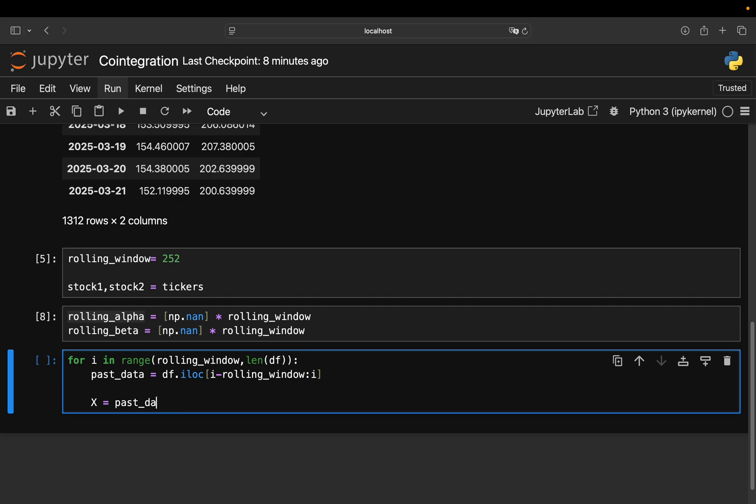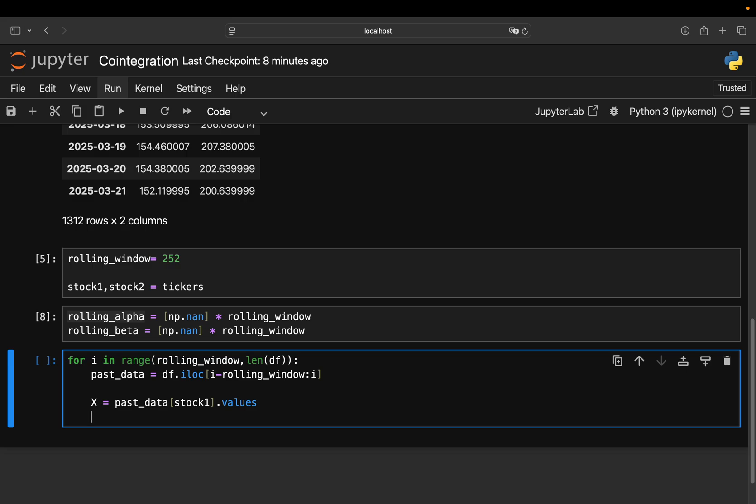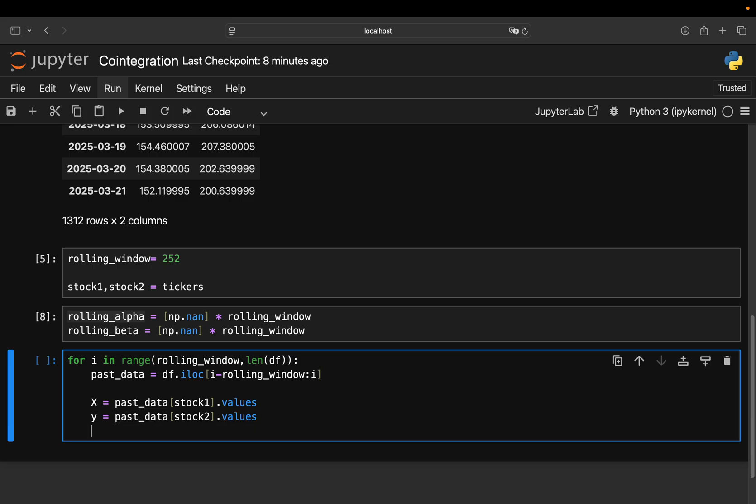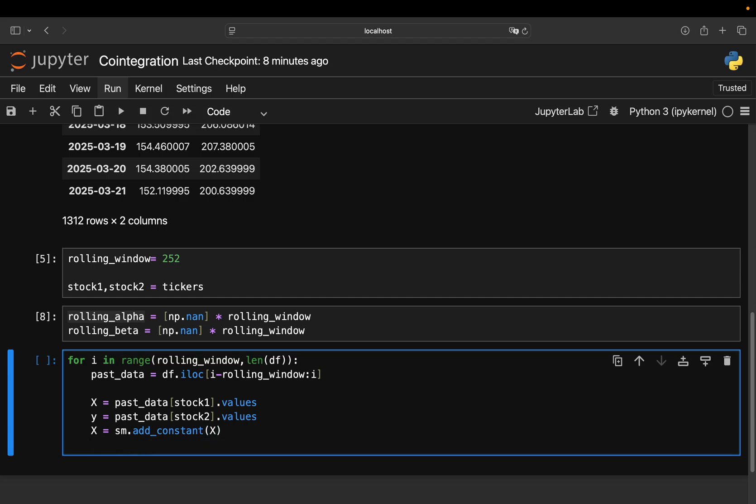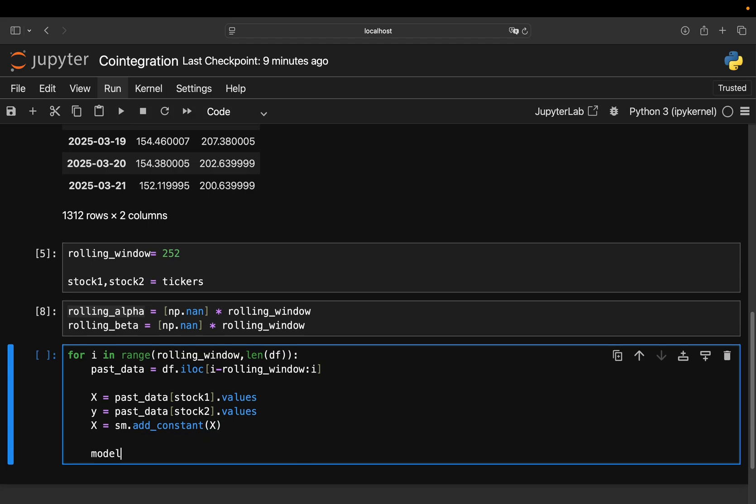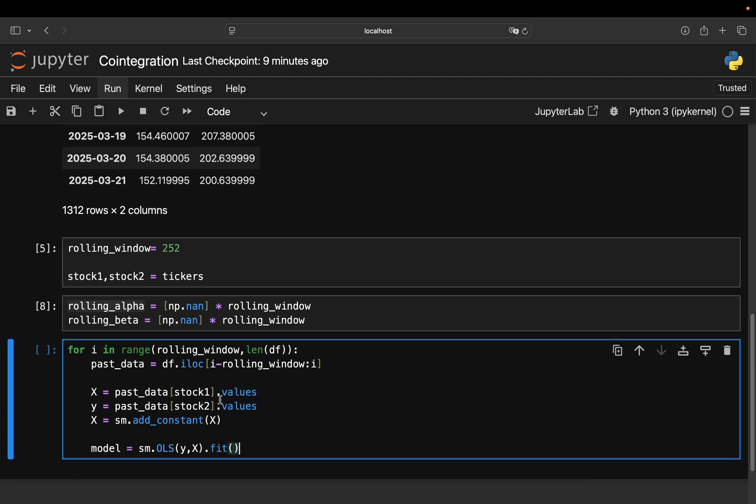And then you calculate your regression here. So parsed data. So your x variable is parsed data, then screen for stock1, and then just the values to get a numpy array. And same for the y. So just can copy paste here. It's the same story for stock2 here. And then you just run an OLS regression. So for using stats models, you need to add a constant for that. So add constant for x. And then you just fit the model to this data. So this might look complicated, but this is actually super simple. So you just create a regression for the last 252 days for every single row starting at row 252.